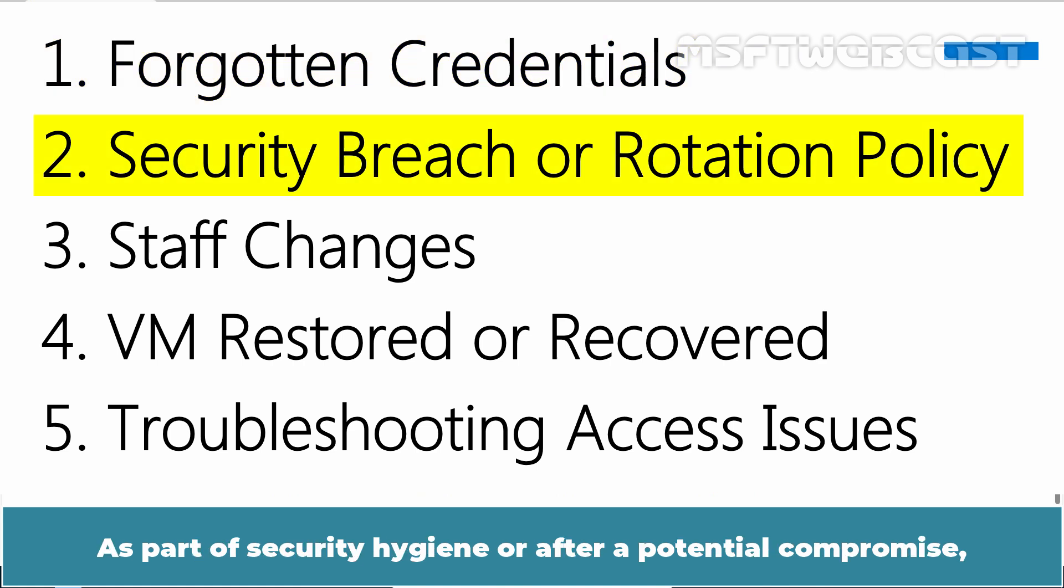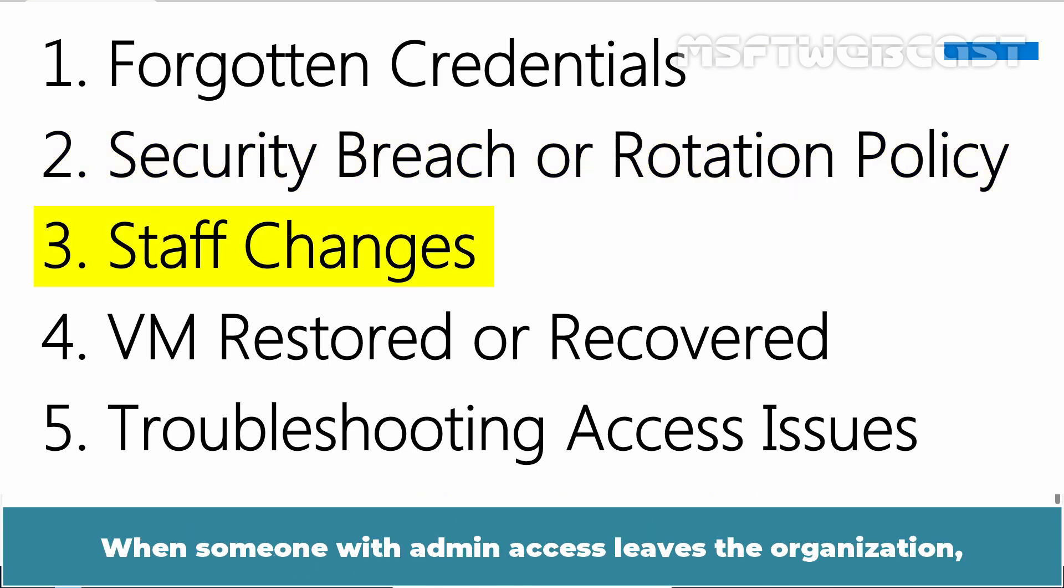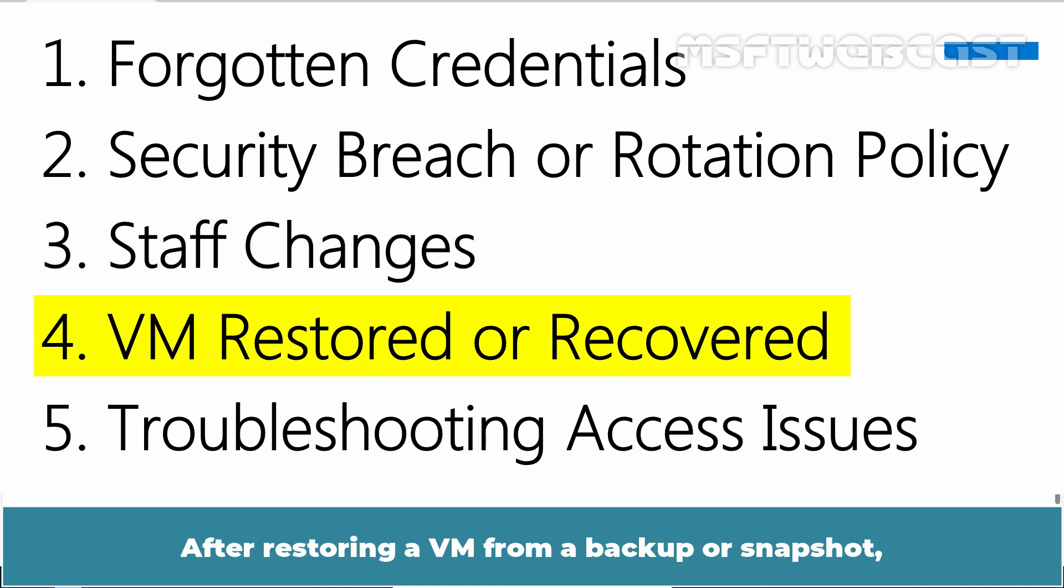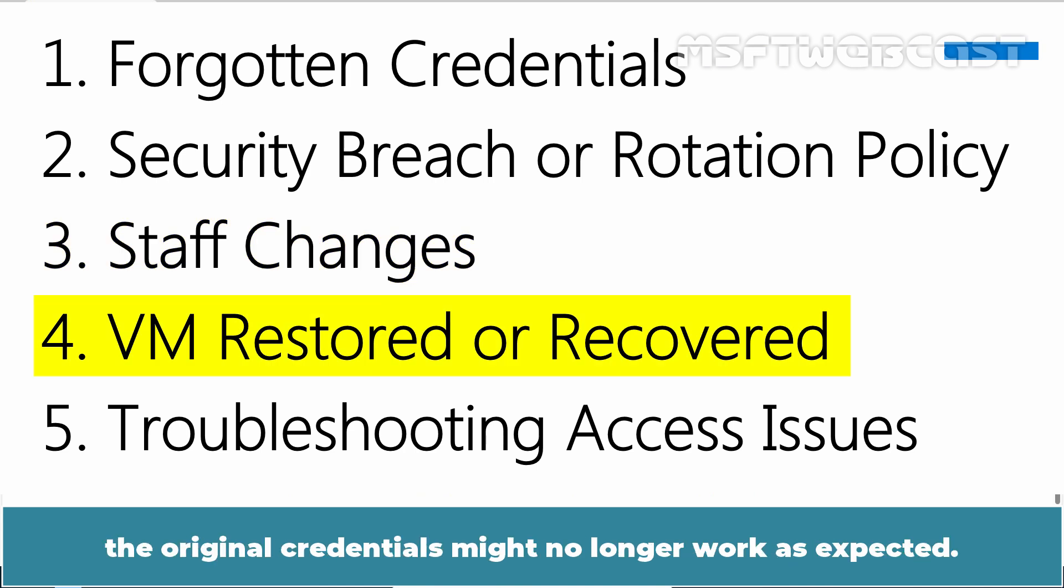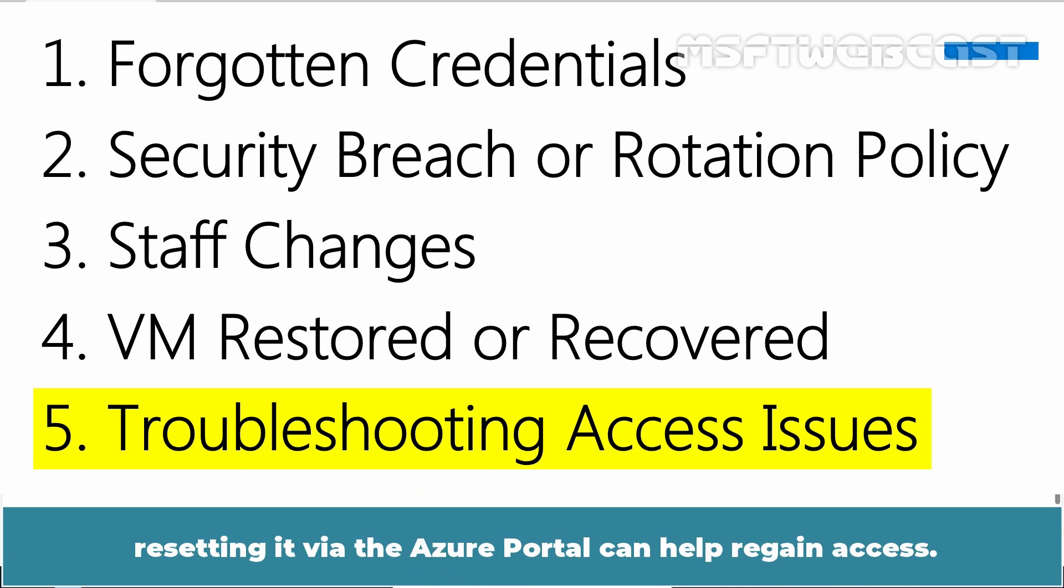As a part of security hygiene or after a potential compromise, rotating passwords periodically is best practice, especially for privileged accounts. When someone with admin access leaves the organization, it's often necessary to reset the password to prevent unauthorized access. After restoring a VM from a backup or snapshot, the original credentials might no longer work as expected. If RDP access fails and it's suspected that the password is incorrect or the account is locked, resetting it via the Azure portal can help regain access.